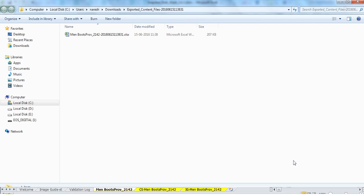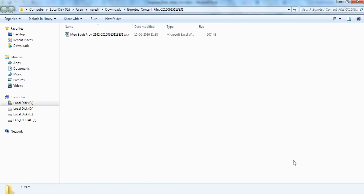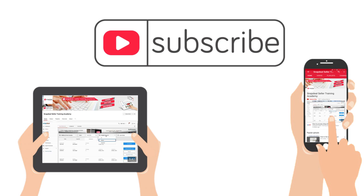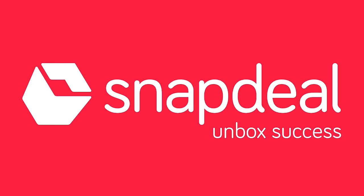This completes all the steps for creating image URLs from Google Drive. Please remember to subscribe to our channel to stay updated with new videos from Snapdeal. Thanks for watching and happy selling!